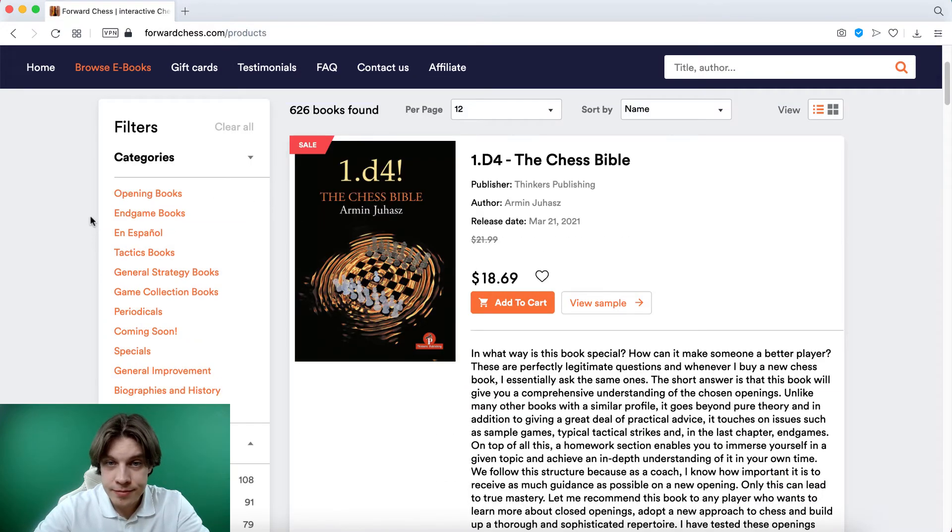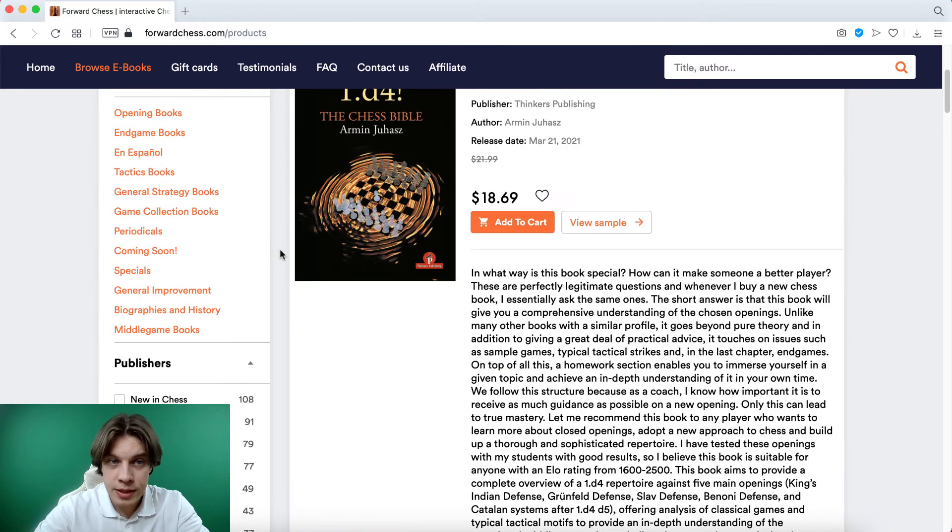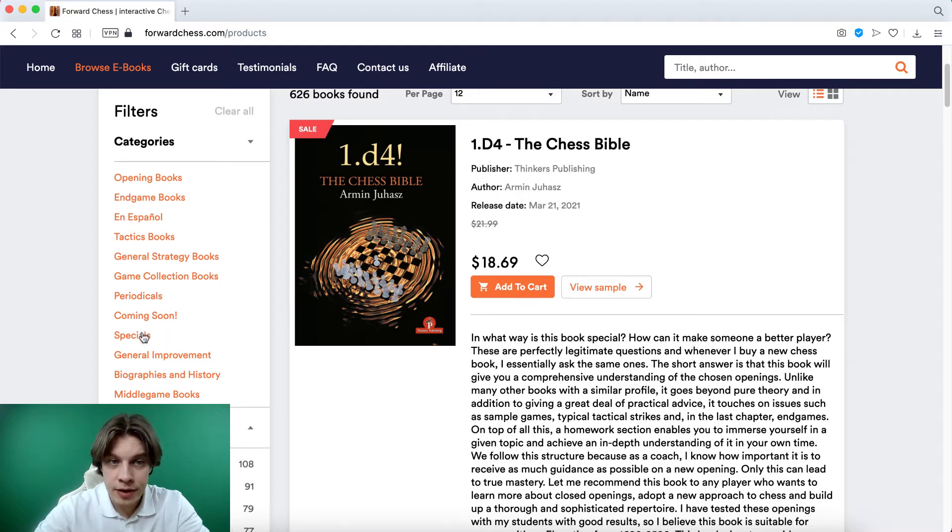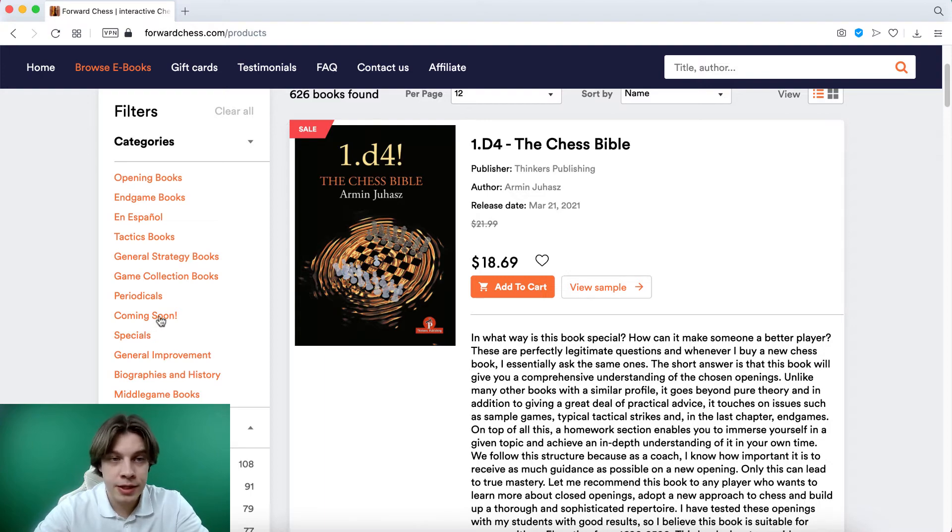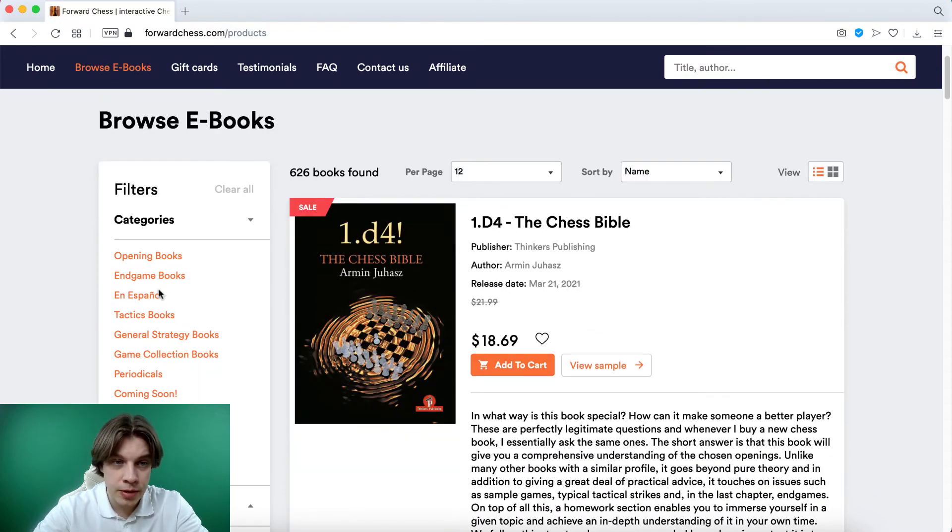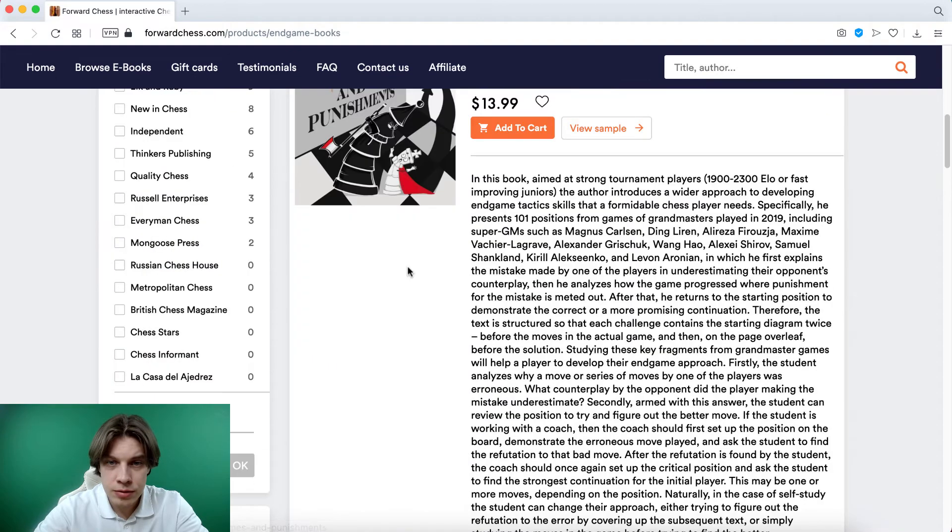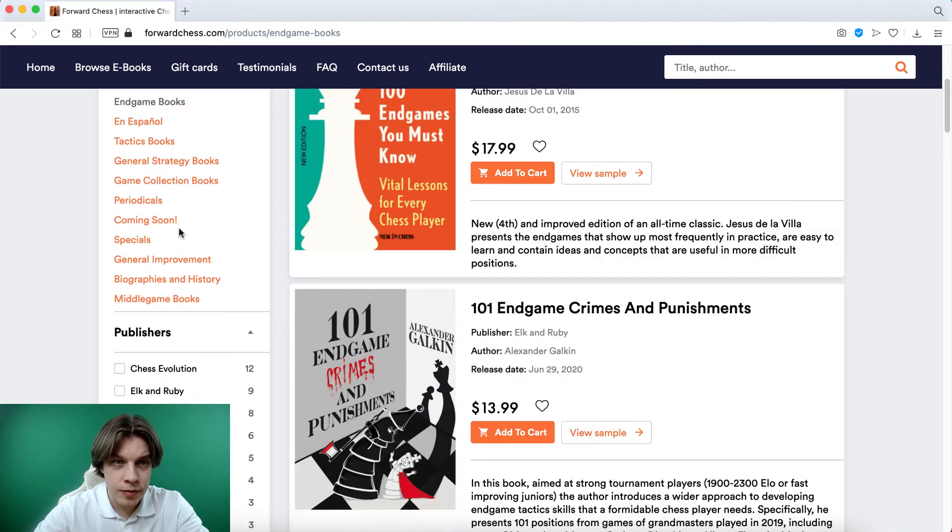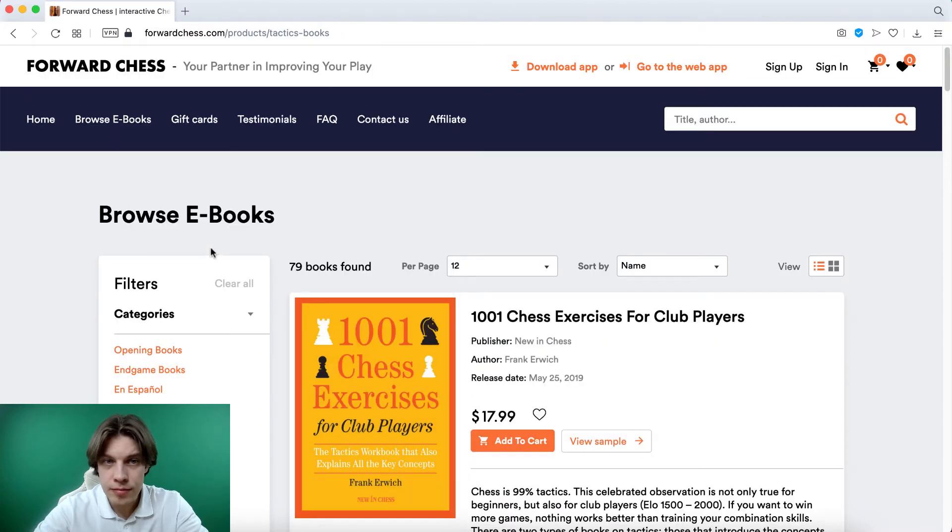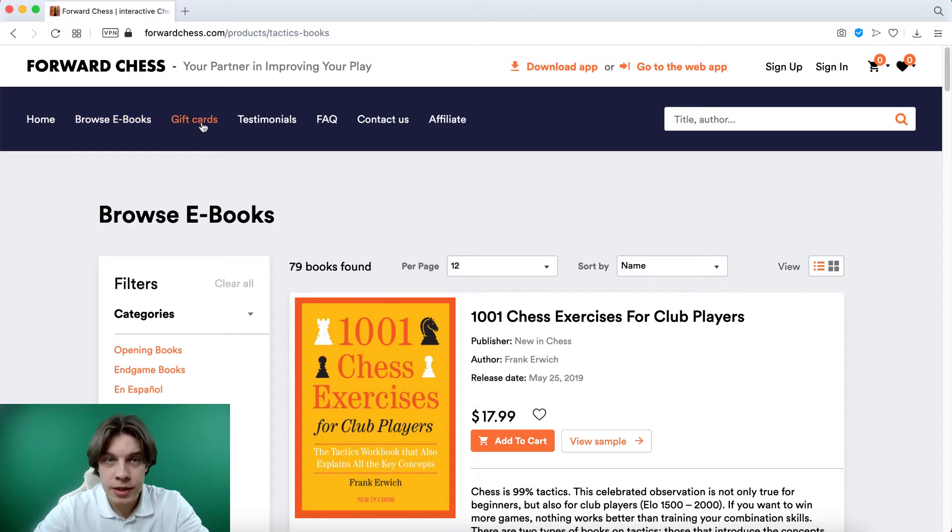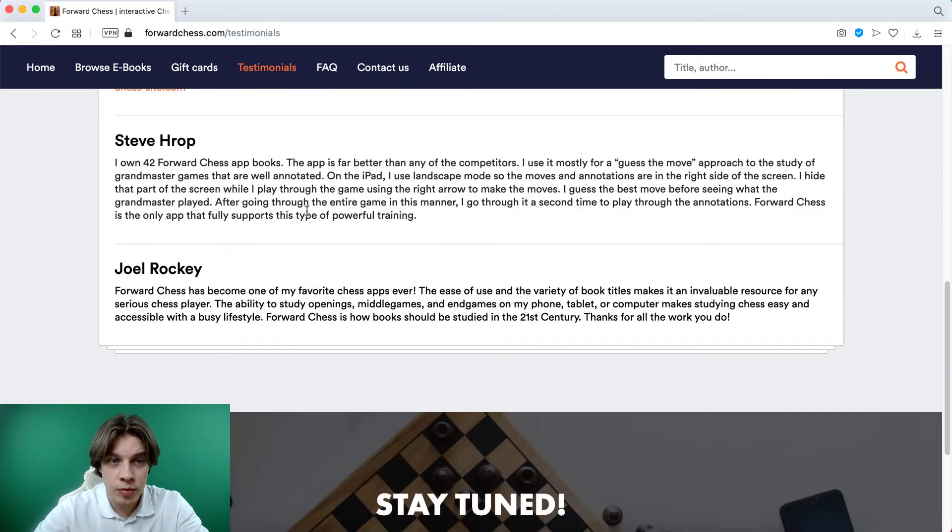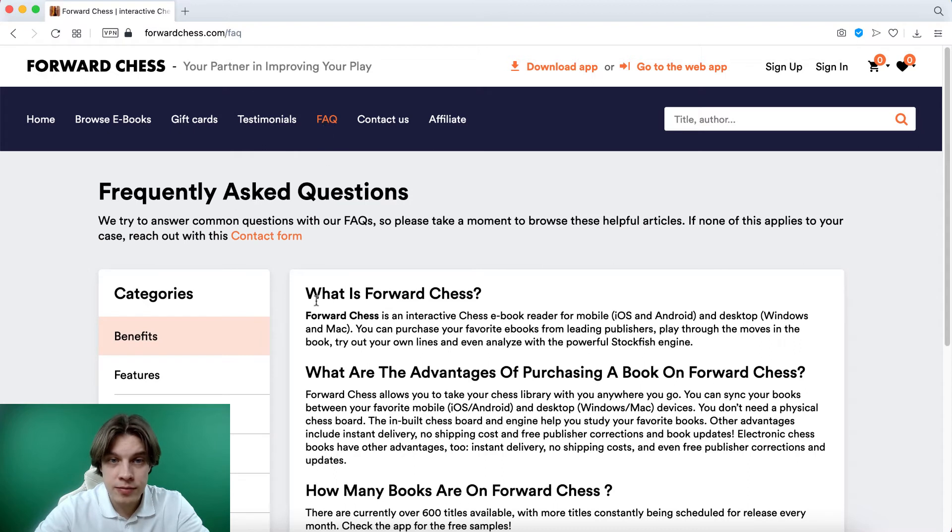Okay, first let's check what books do they have. So there are a lot of them as I see. I would also like to see another filter like for books for amateurs, for intermediate players, for masters and so on. But here you can find opening books and game books, and for example tactics. So what else do they have on the website? Gift cards, so I'm not interested in it. Testimonials from people who already used this application, frequently asked questions.